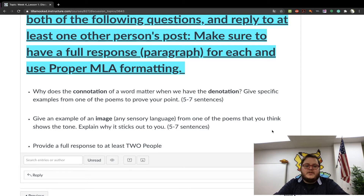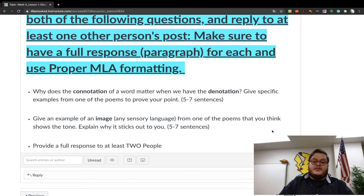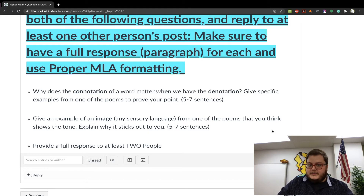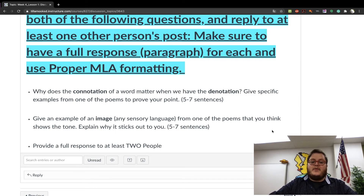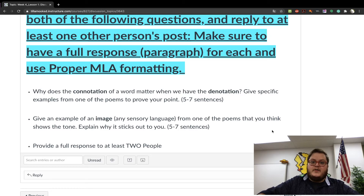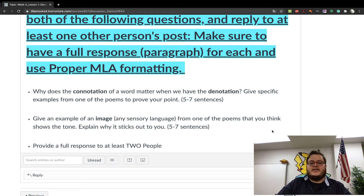Your second paragraph response: give an example of an image — which is one of the five senses — from one of the poems, and choose one that you think shows the tone of the poem. Explain why it sticks out to you — that's your reasoning. Make sure that you also include citations as well.